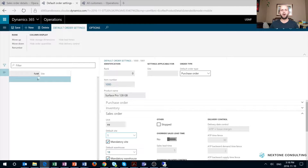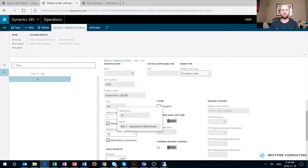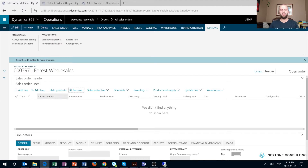In my first example, I will modify the existing record that has a rank of zero. This record cannot be deleted, which is very similar to the item coverage form where one default record cannot be deleted. I will set up my default site as site number one and my warehouse will default to warehouse 18. I will also uncheck the mandatory site and warehouse checkboxes and save the record.